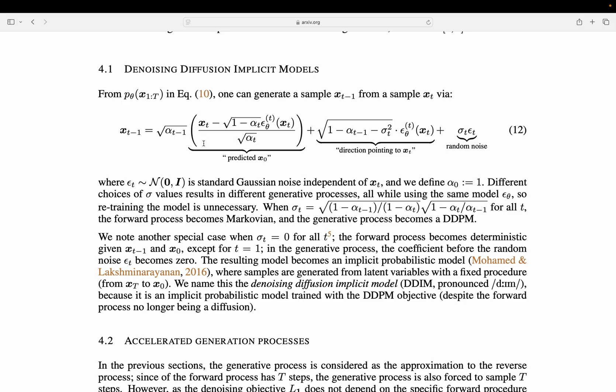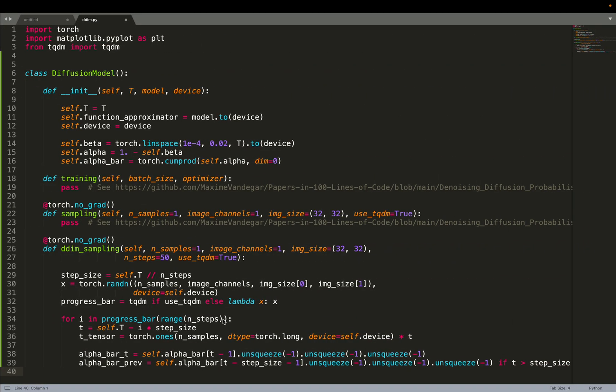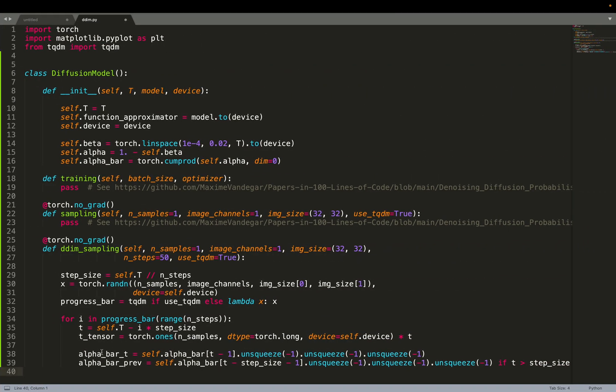We are computing this term, predicted X0. We are computing this term, the direction pointing towards XT. In all those equations, you see there are a few terms, like the square root of alpha T minus 1, or there is also somewhere alpha bar T. We need those terms. We need alpha bar T, alpha bar previous, so alpha T minus 1.